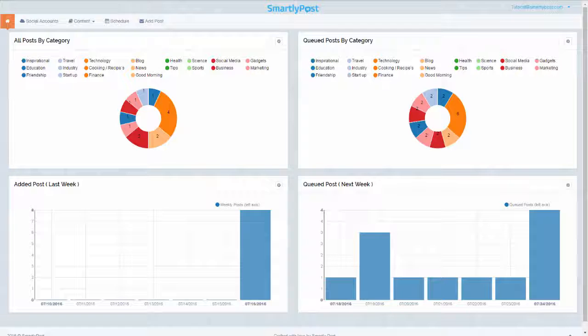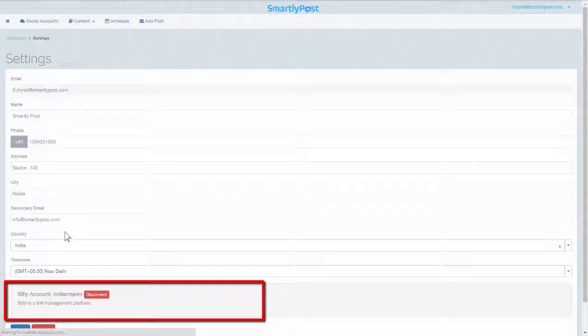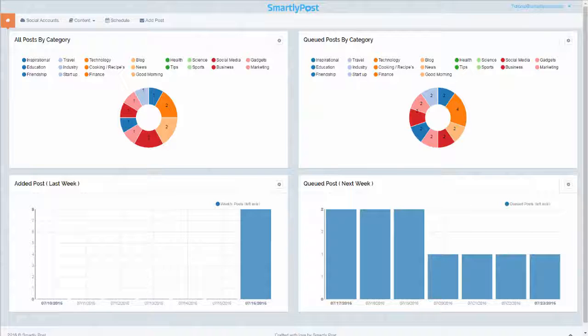You are all set up to fly in the sky — let's start and use the awesome features of SmartlyPost now. Once you finish your account sign-up process, you can also connect your Bitly account from Settings if you wish to use the URL shortener for your shared links.